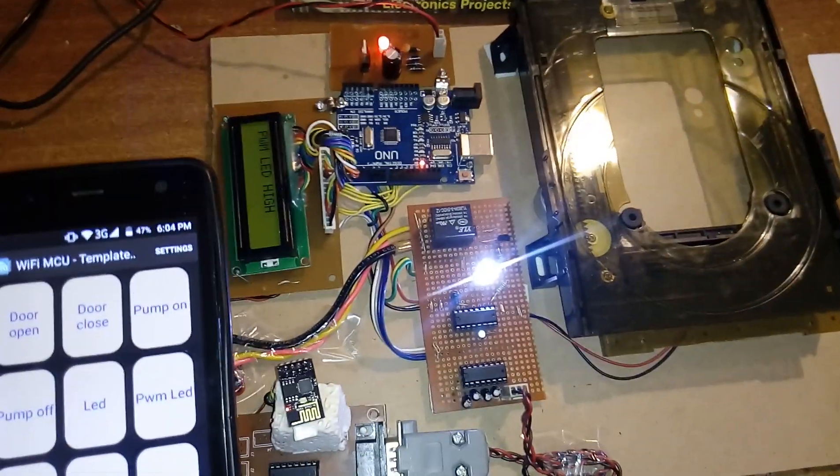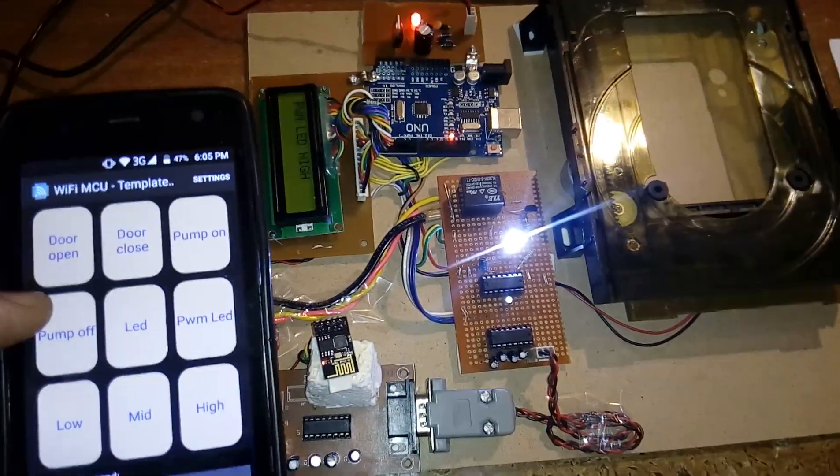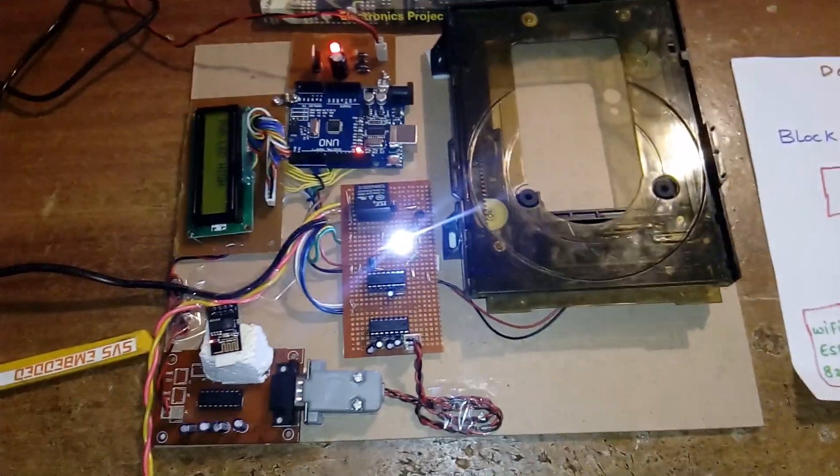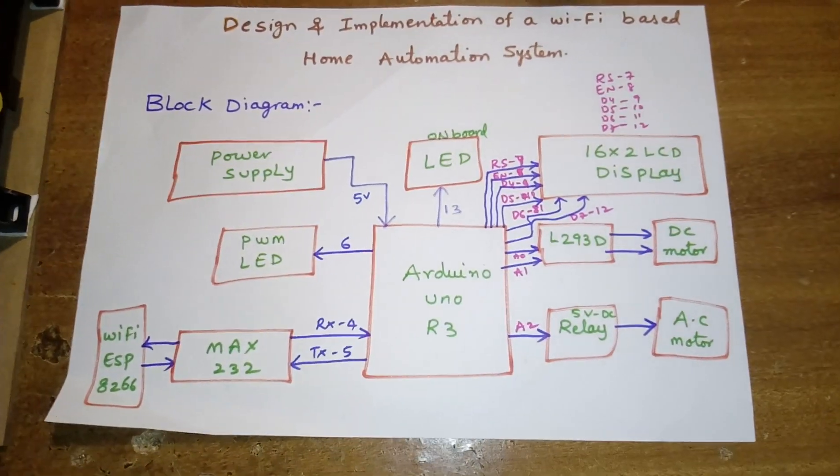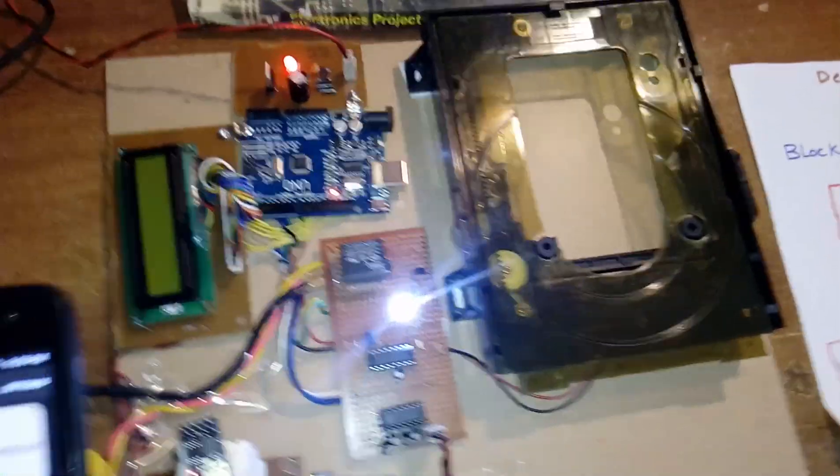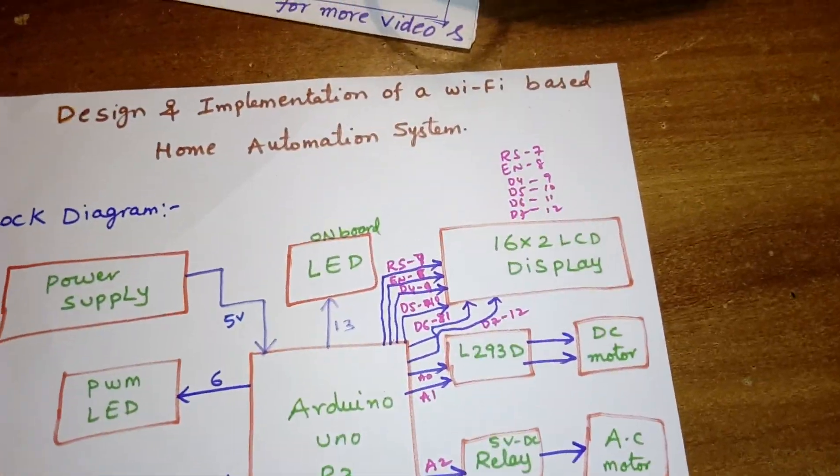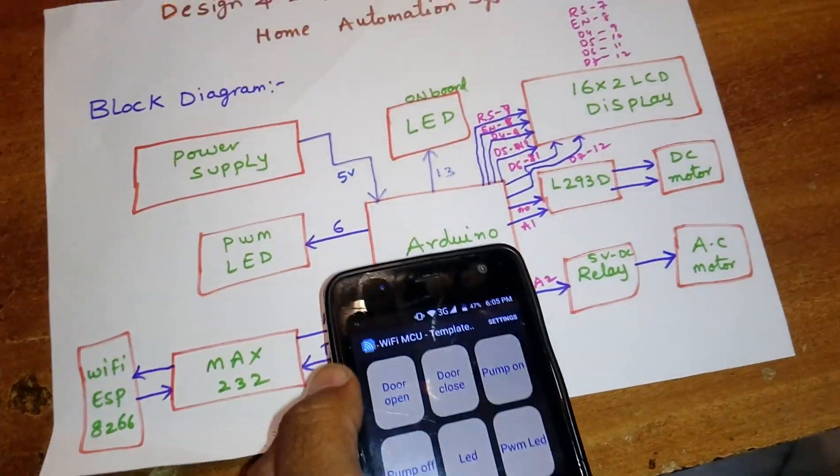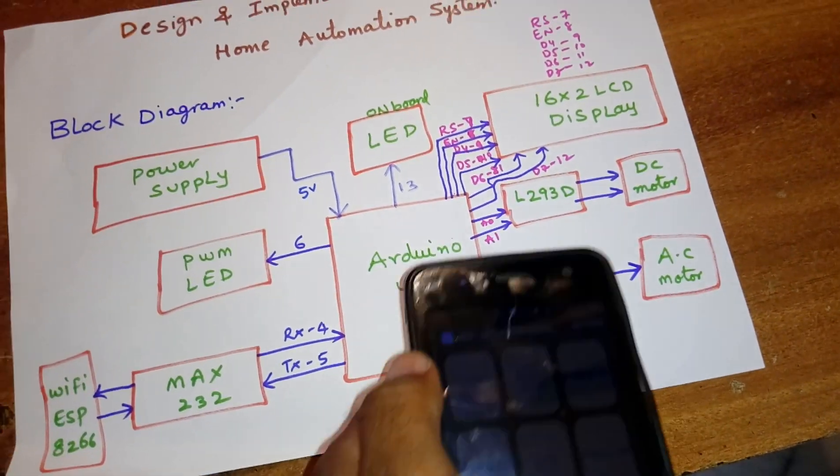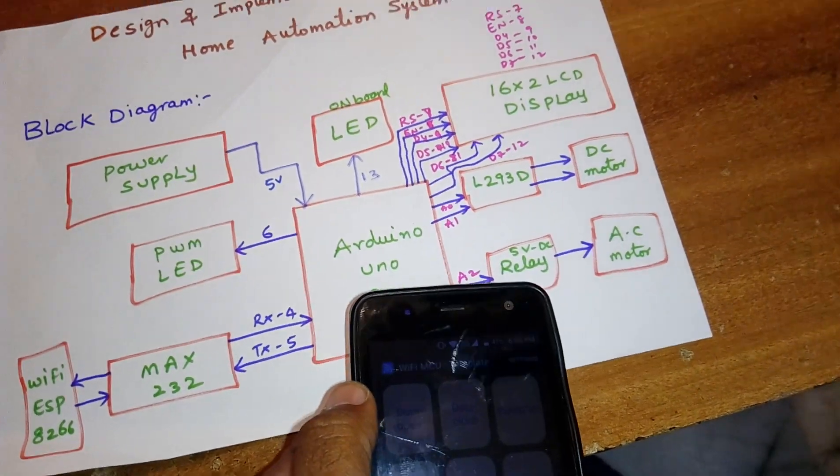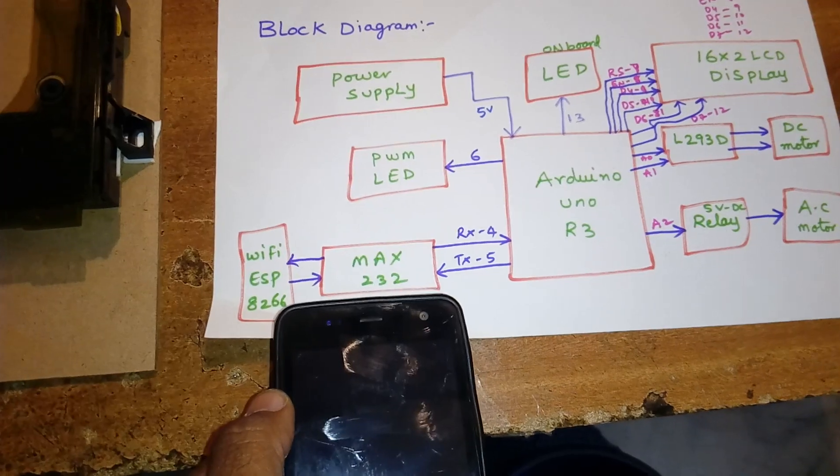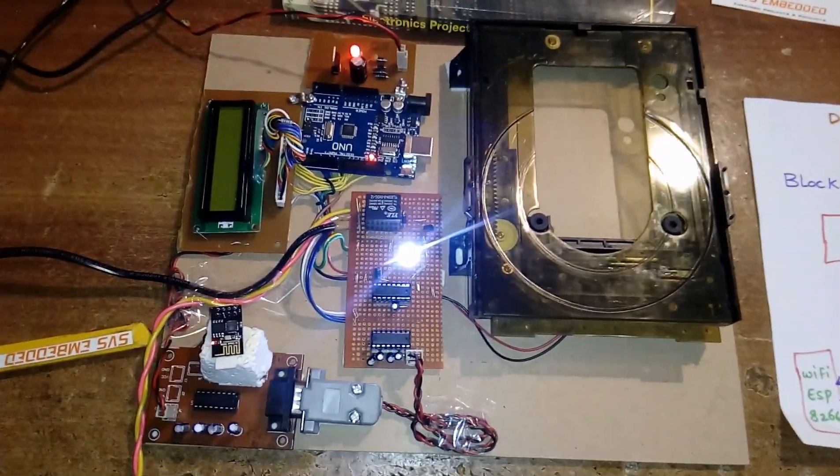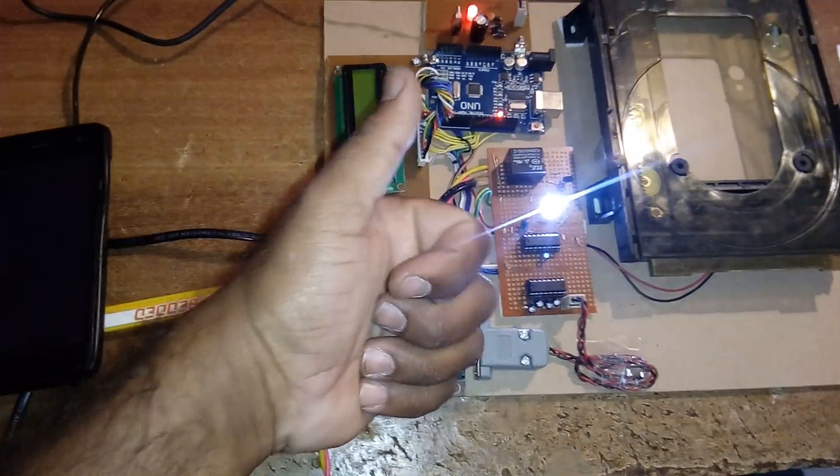Door open, door close, pump on, pump off, onboard LED, power LED. This is the requirement coming from the student. I'm going to operate like this type of operation. I designed a board like 8, 9, 10, 7, 8, 9, 10, 11, 12, LED onboard LED, PWM LED, A0, A1, L293D AC motor, DC motor, and A2 is the 5 volts relay coil DC motor. RX and TX it is connected with the 4 and 5 and MAX232, ESP8266. Thank you. If there is any doubt let me know to SVS Embedded.